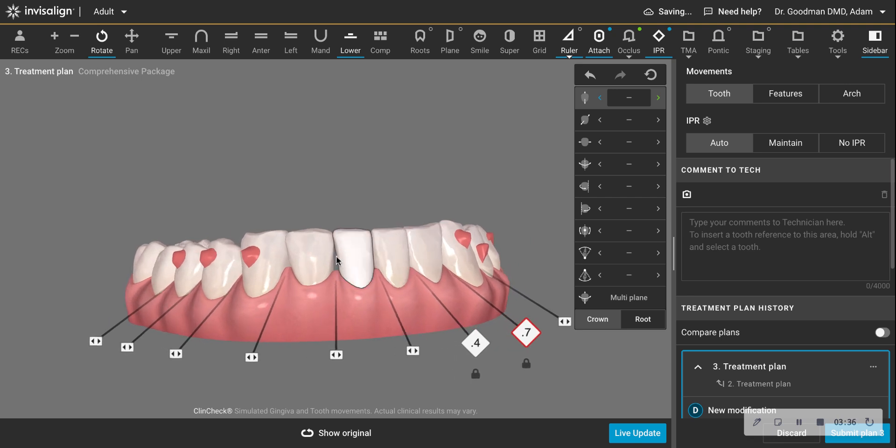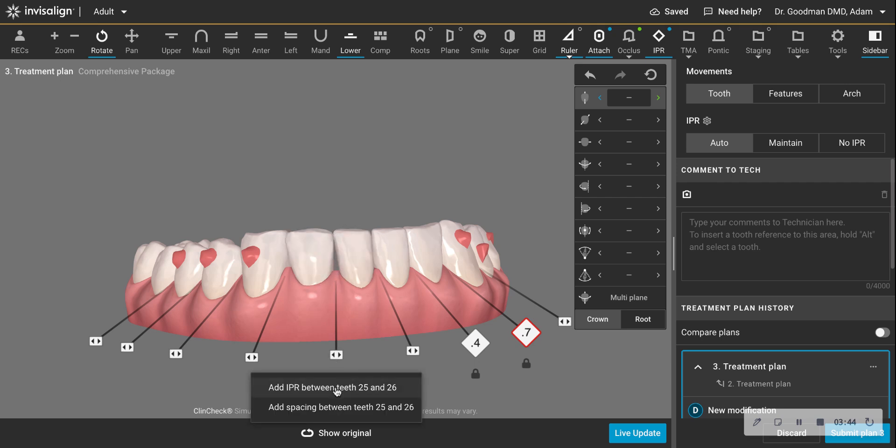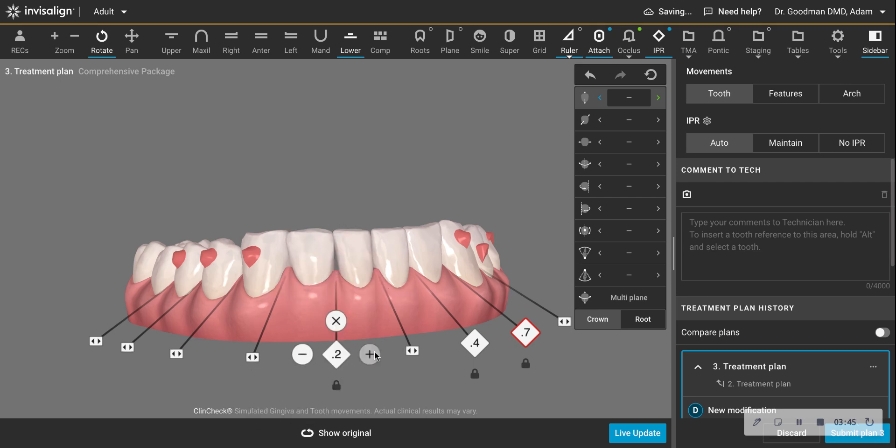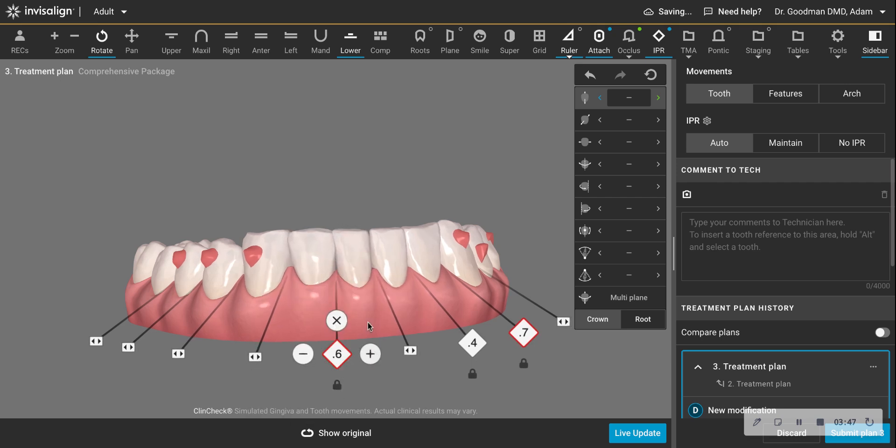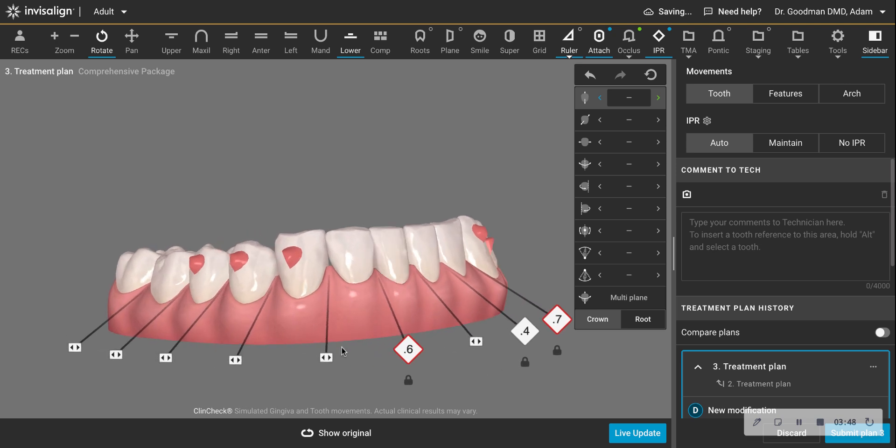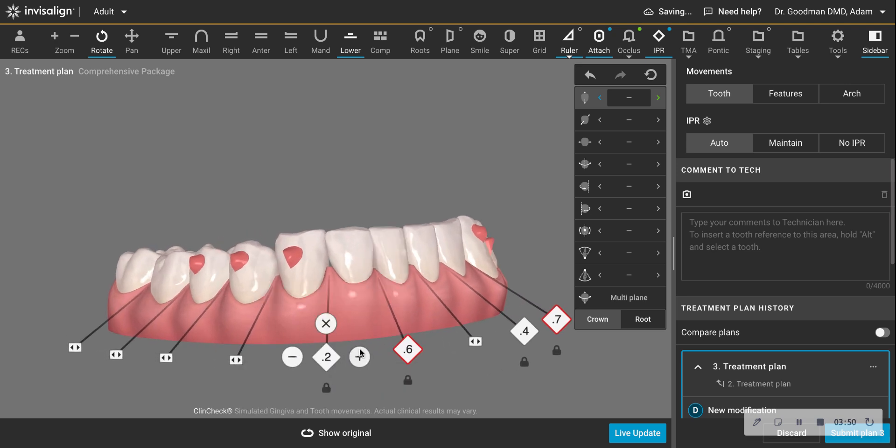This also an area where you can do a lot because the teeth, they're not like rectangular bricks that are contacting the whole length. They're more triangular. So I'm going to do some in here, a little in here. Now this is not going to be an appreciable change in the width of these teeth.